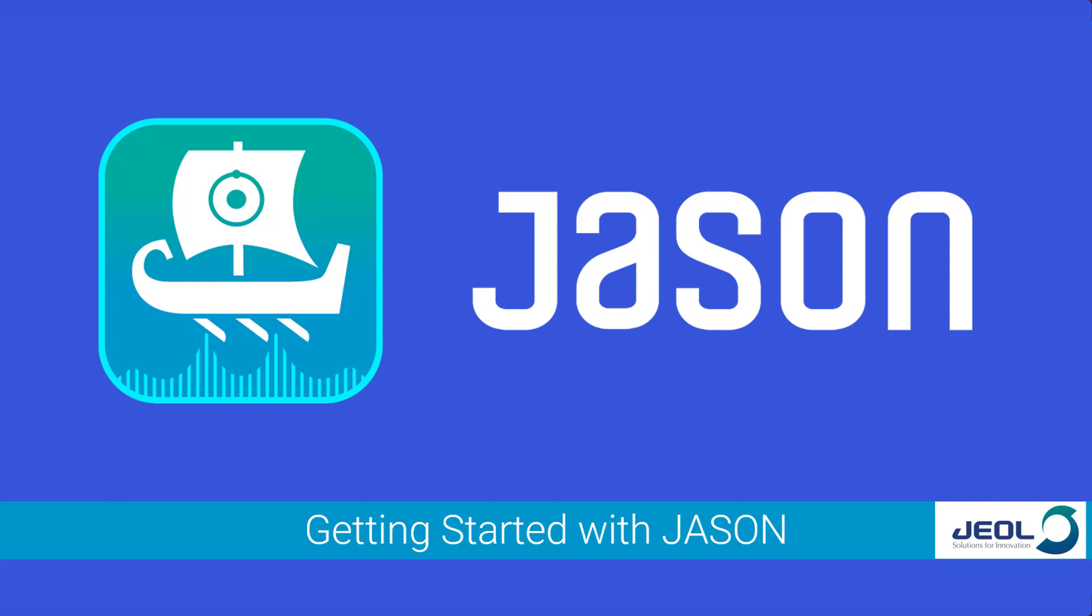Opening an unfamiliar piece of software for the first time can often be a daunting task. With this in mind, we've created a video that gets you up and running with JSON.